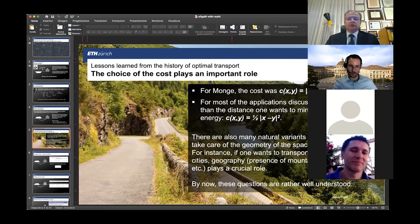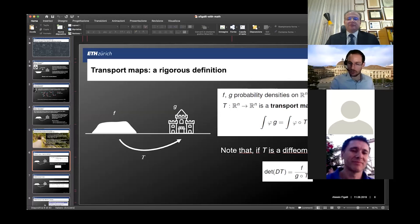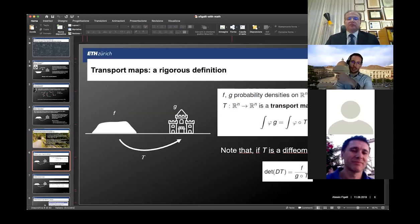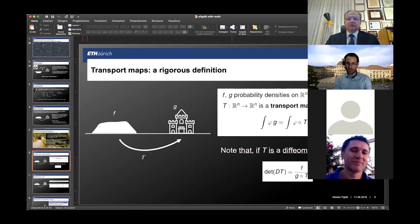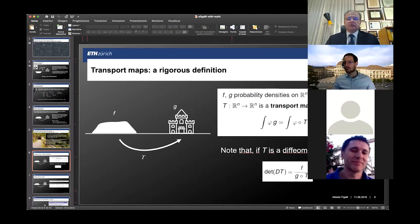This is the formalism. I have F and G as probability densities. Then Monge's problem is: you prescribe the cost c(x, y), and find among all transport maps the one which minimizes the total transportation cost, which is the integral of c(x, T(x)) with respect to F. This integral represents the total transportation cost. The goal is to find a minimizer — it's not obvious that one exists. It's a nonlinear, rather challenging problem. But there is a beautiful theorem by Brenier which says: if you take the quadratic cost, then there exists a unique optimal transport map T, and it is the gradient of a convex function φ.